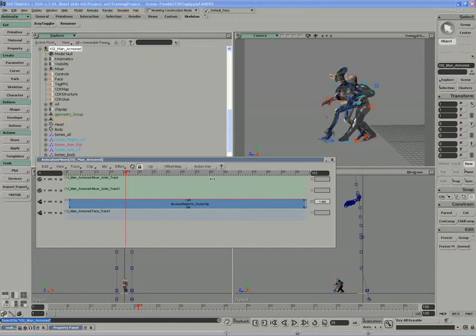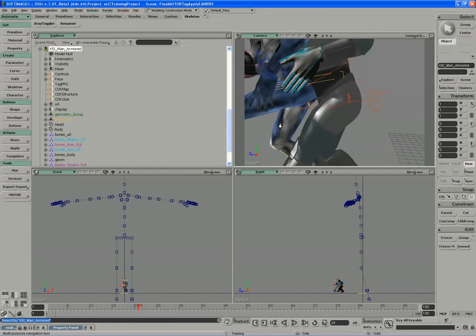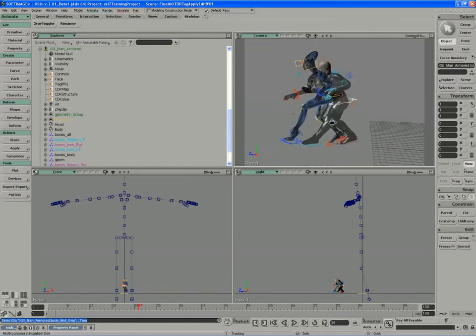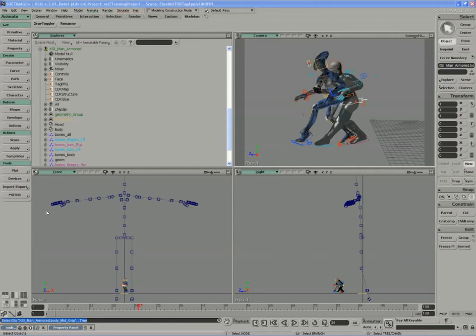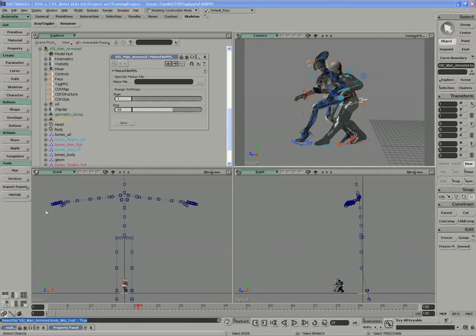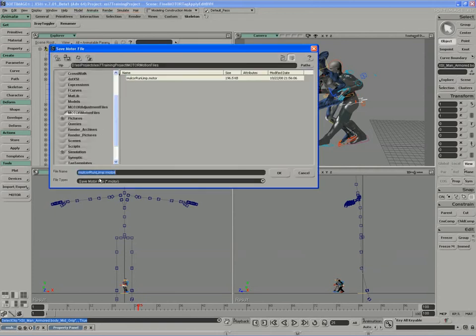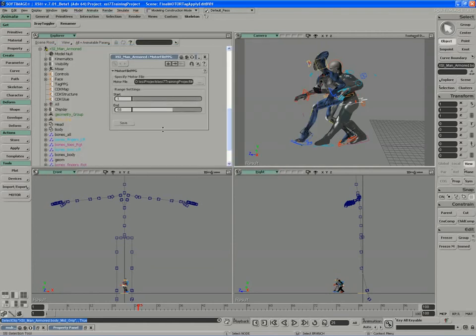There's nothing in the mixer. This exists as a pure motion clip. So I can take the file again here, and turn it into a motion file. So I can now call this XSI Man Run Limp. And again, we're saving our animation as motor. 58 frames worth.